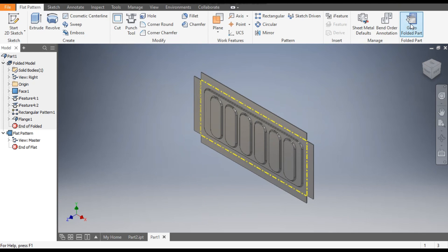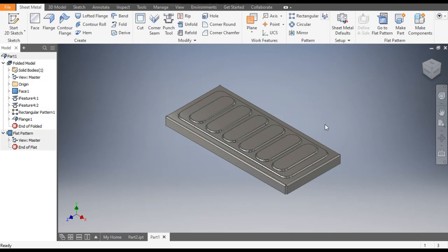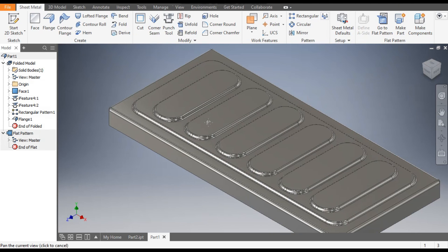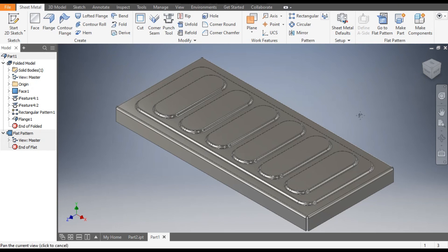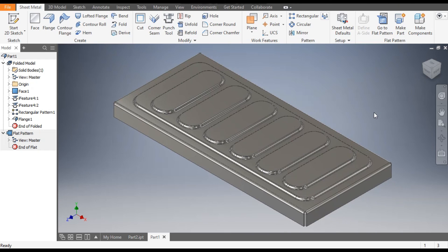So this was a basic tutorial on how to use the punch tool command in Autodesk Inventor. I hope you like the video. If you do that, please do hit like and subscribe the channel for more such videos. Thank you.